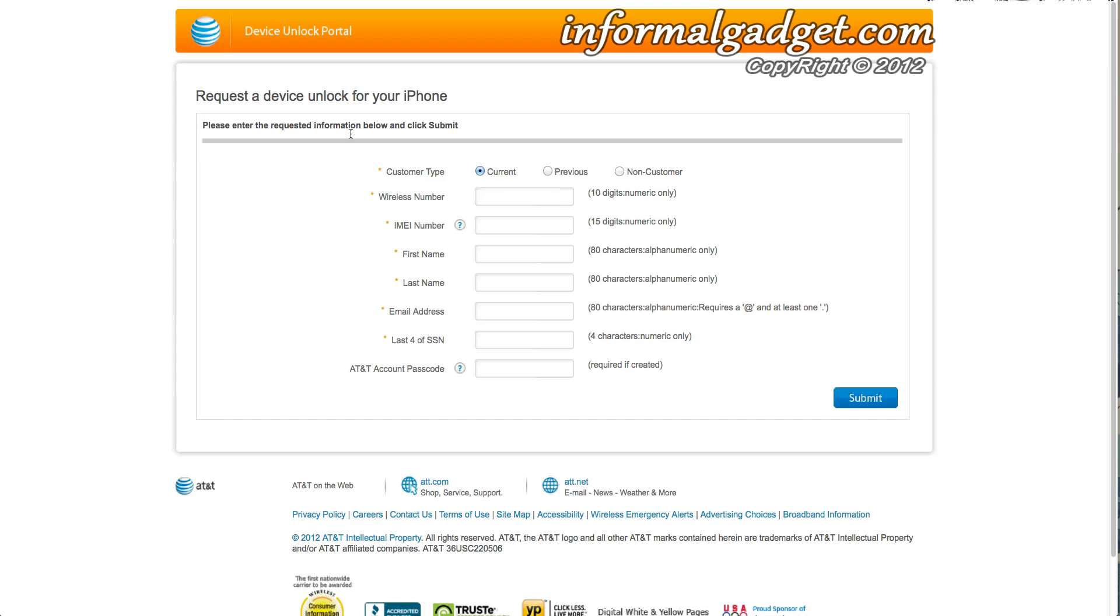Hopefully this helped you guys out. If it does, or if you guys have any issues or whatever information you could give us about unlocking your device, let us know down below in the comment section. We would be really interested to see who gets approved and who doesn't and for what reasons. So if this helped you out, give me a thumbs up and don't forget to visit informalgadget.com.